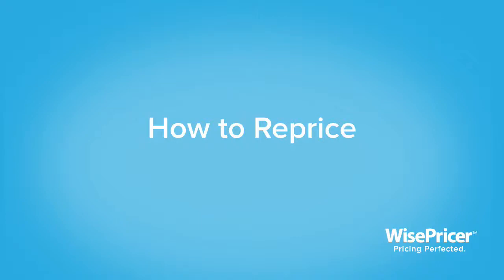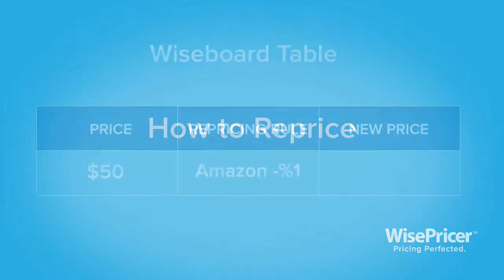In this tutorial, we will teach you the basics of repricing and how to reprice specific items. Repricing is an action that applies the new price that was calculated as a result of your pricing rule.